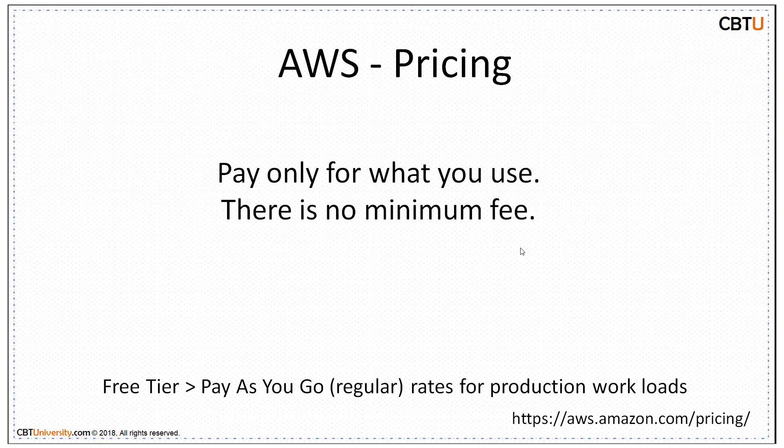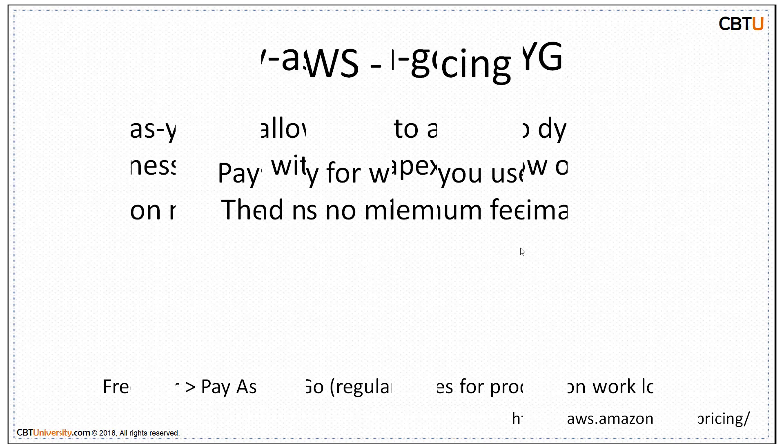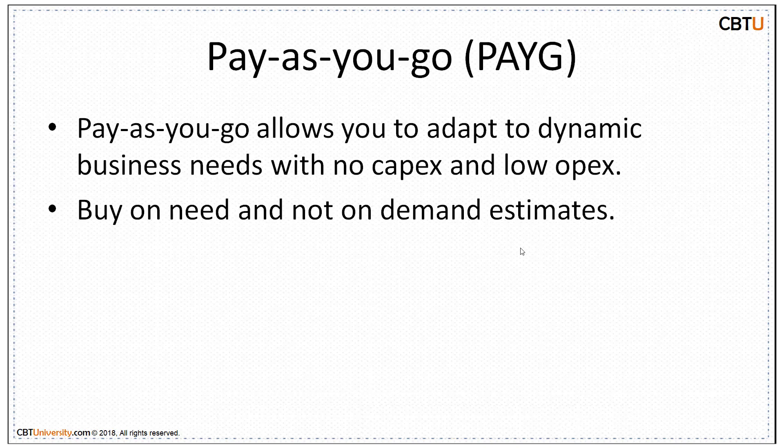AWS offers pay-as-you-go approach for pricing for over 120 cloud services. With AWS, you pay only for the individual services you need for as long as you use them and without requiring long-term contracts or complex licensing. AWS pricing is similar to how you pay for the utilities like water and electricity. You only pay for the services you consume and once you stop using them, there are no additional costs or termination fees. Pay-as-you-go allows you to adapt to dynamic business needs with no capex capital expenditure and low opex operating expenditure. You buy the services on need only and not on demand estimates or forecasts.